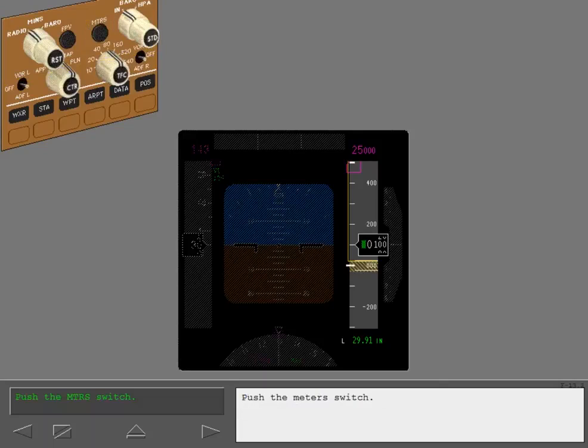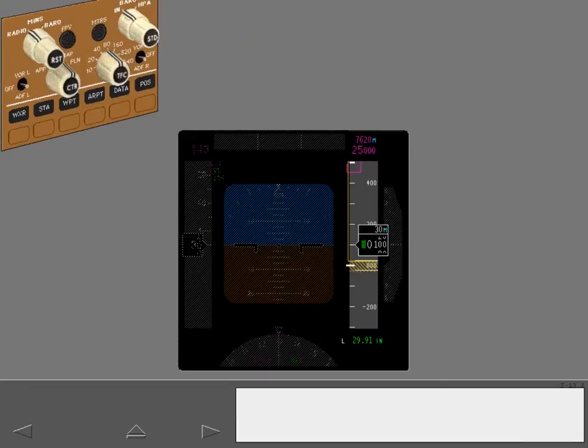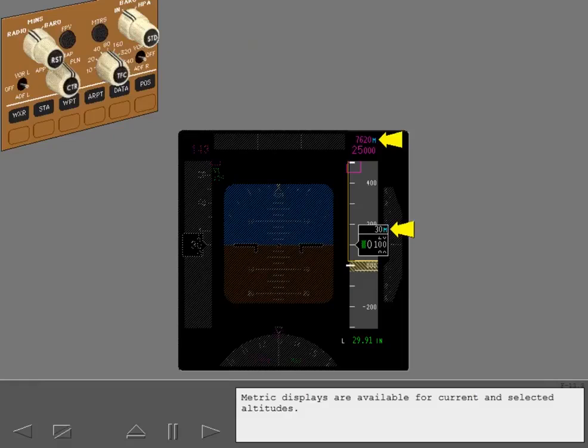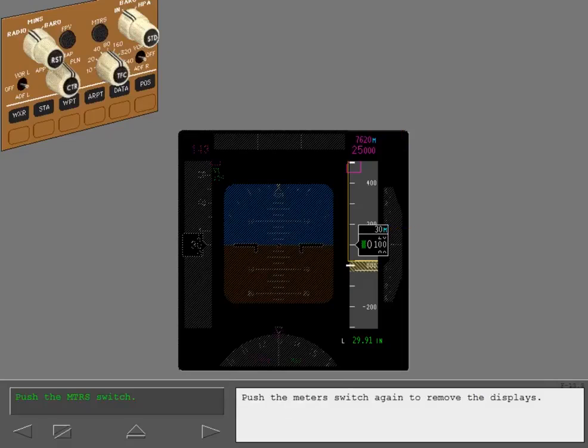Push the meters switch. Push the meters switch again to remove the display.